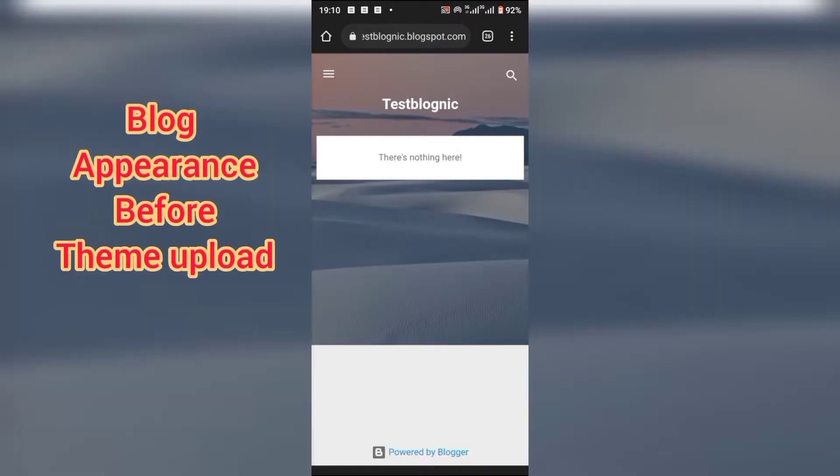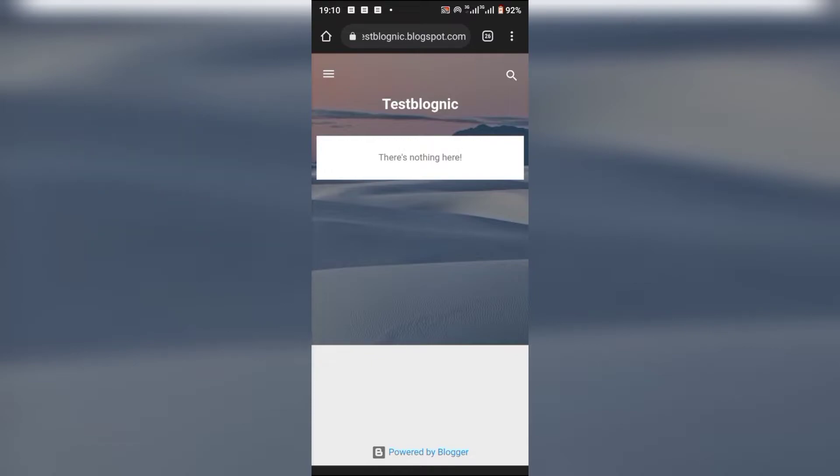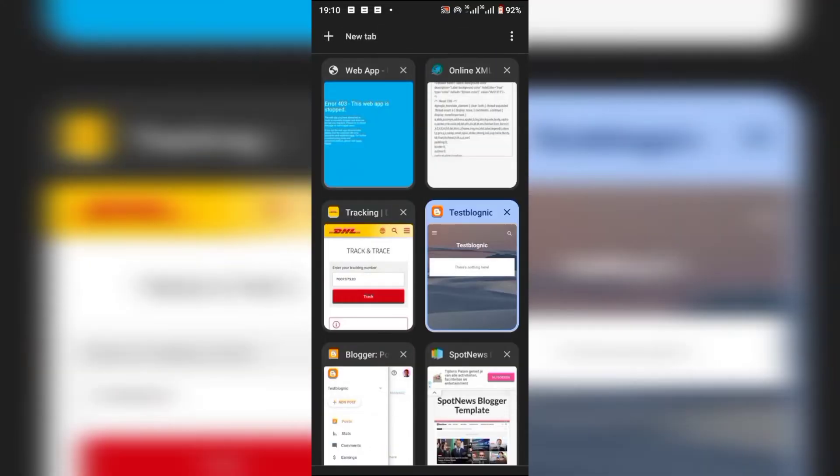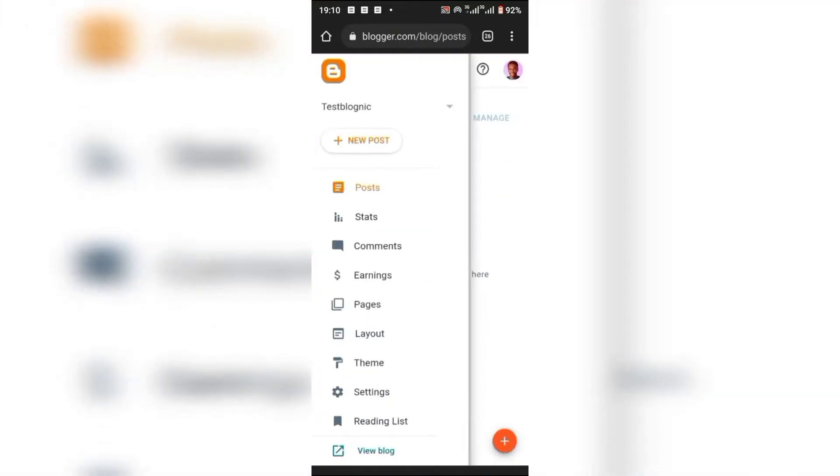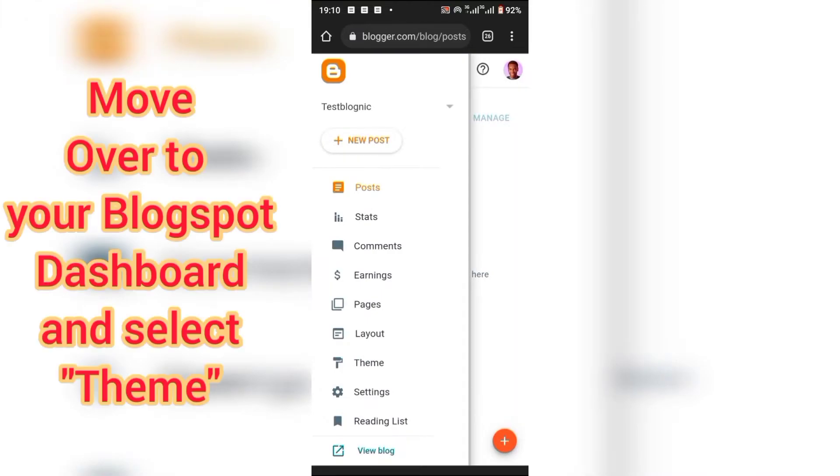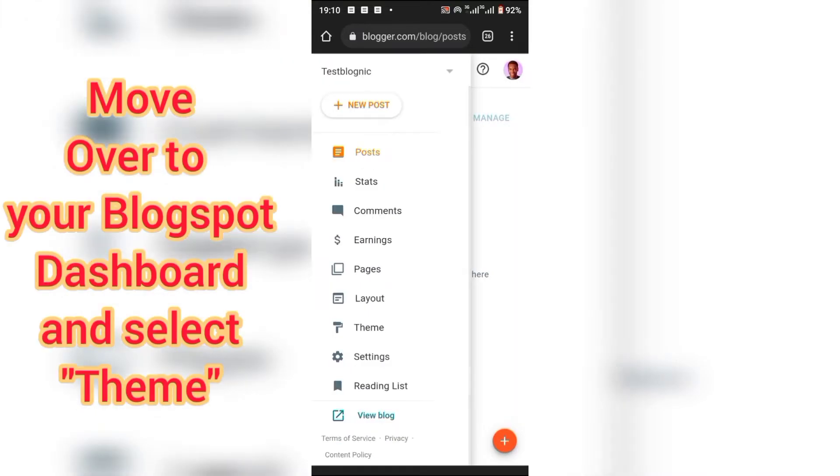Once done, we'll be uploading our theme right away. To do this, you have to move over to your Blogspot dashboard and choose Edit Theme.